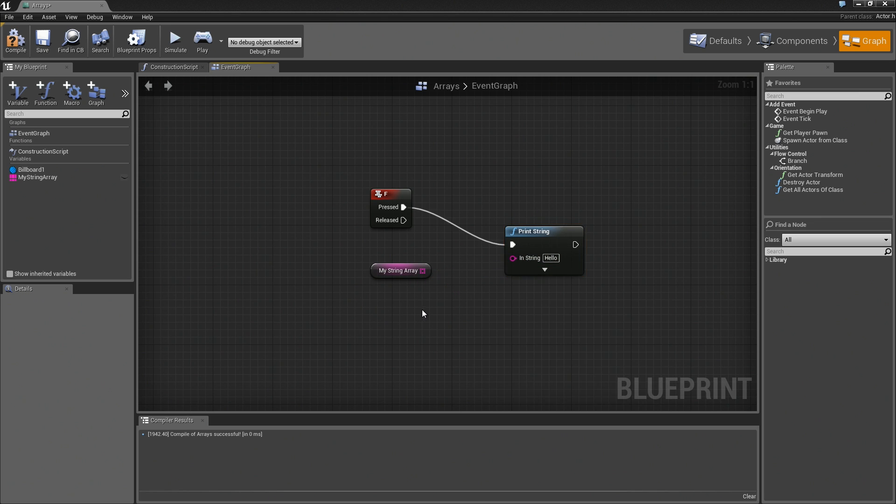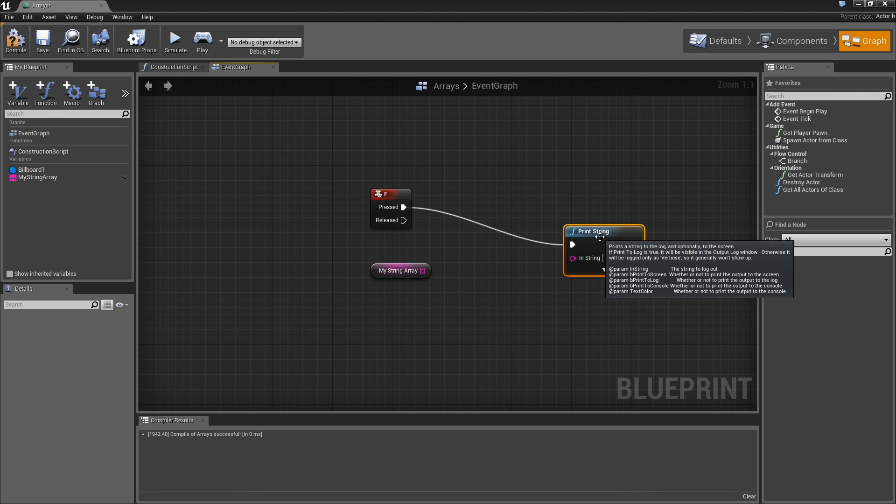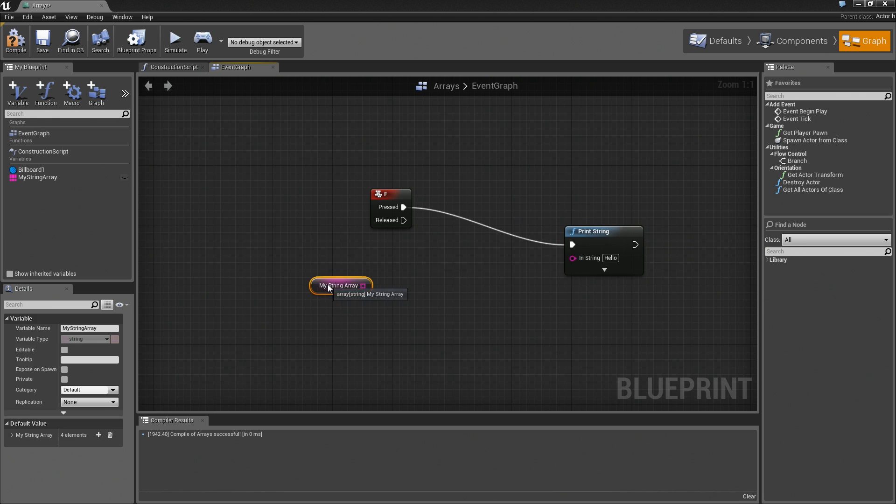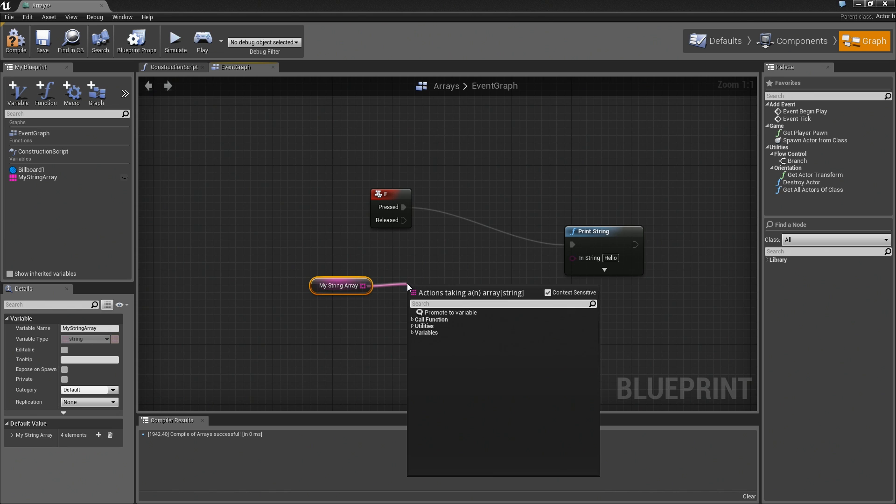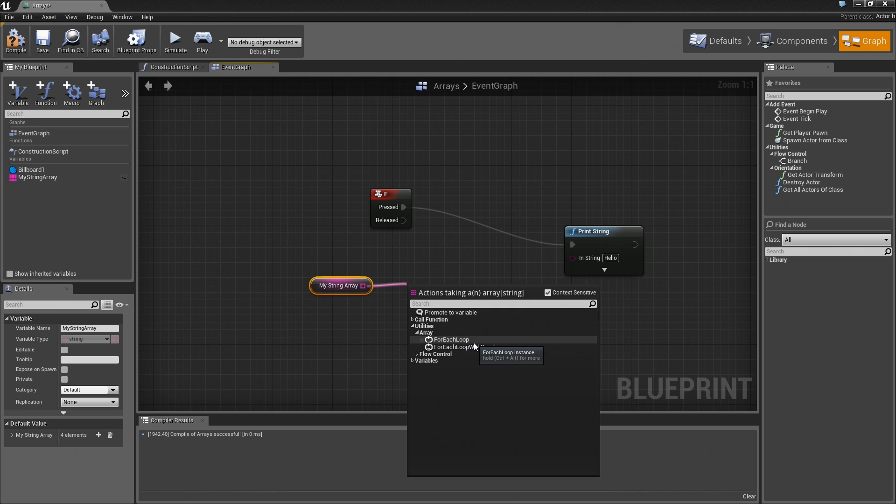If you wanted to print everything, then you would need to run a loop on this array. Looping is something that I'd like to talk about separately, so we're going to keep things fairly simple for now. I'm going to drag a wire off into space. If you take a look under Utilities and then under Array, you'll see that we have a For Each Loop and a For Each Loop with Break. Again, looping is something we're going to handle a little bit separately. Jump under Variables, Default, and there's the entry for your actual array.